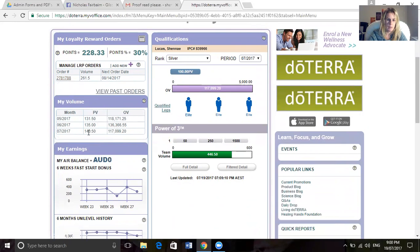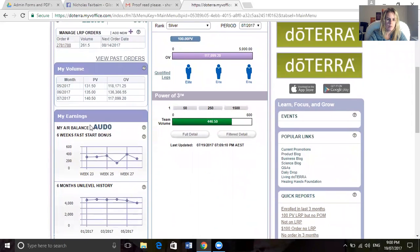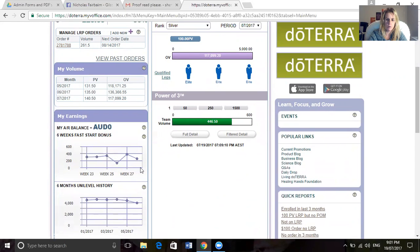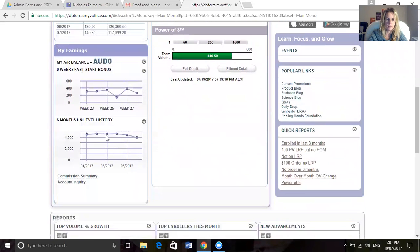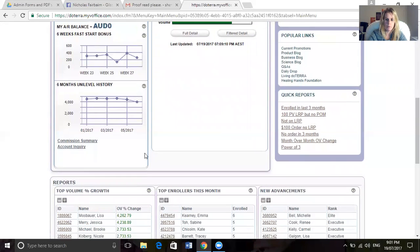Now if we go down here, you can hover over my earnings. This is my six weeks fast up bonus. That's the money that I've been paid for having people on LRP. And this is my six month uni level history, so this is how much money I've made from people ordering that 35% that gets paid out.